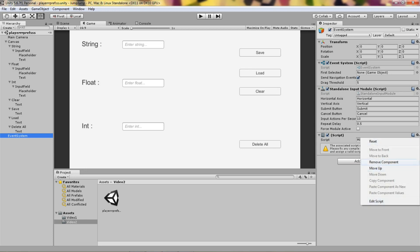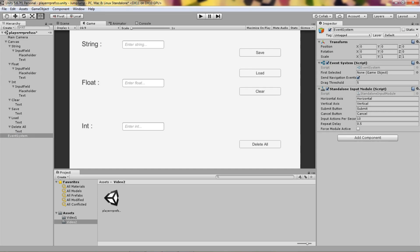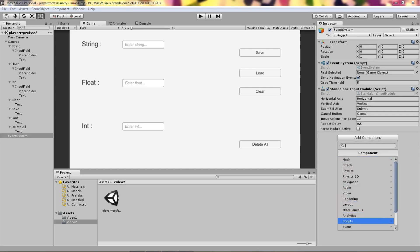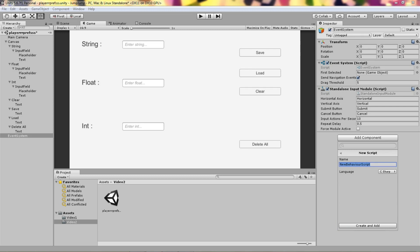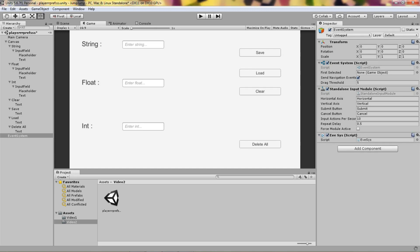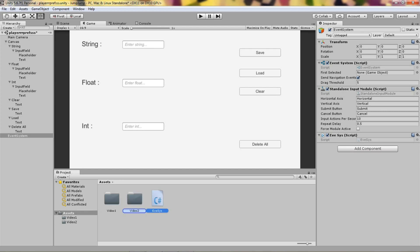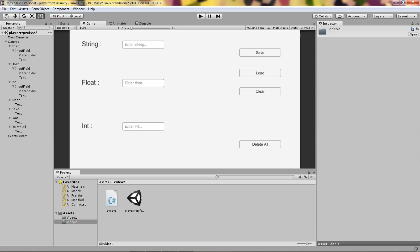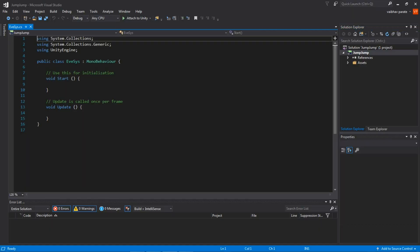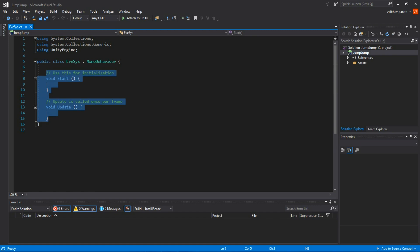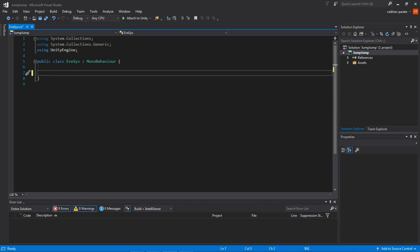Add a new script on the Event System object. Let's name it 'evs' as a short form, then Create and Add. This will create the script. Drag it into your scripts folder, then open it in Visual Studio. You don't need the Update and Start methods — just remove those.